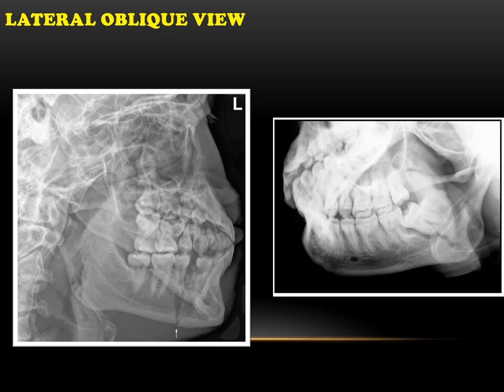On a lateral oblique view of the mandible, you can see a body fracture — a fracture line running from the premolar region downward involving the lower border of the mandible. On the right side, an angle fracture can be seen with a fracture line running through an impacted tooth and involving the lower border of the mandible. On a radiograph, a discontinuity in the bone appears as a radiolucent line indicating a fracture.